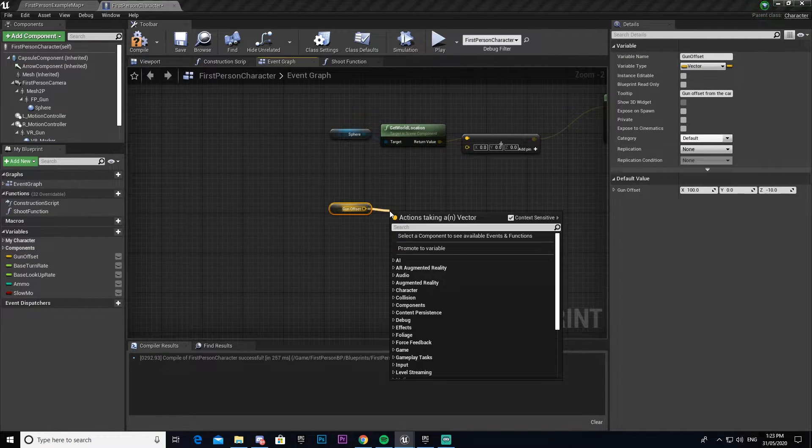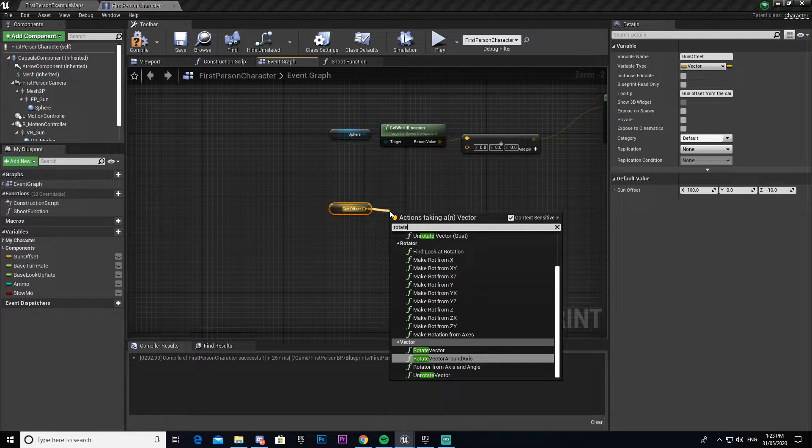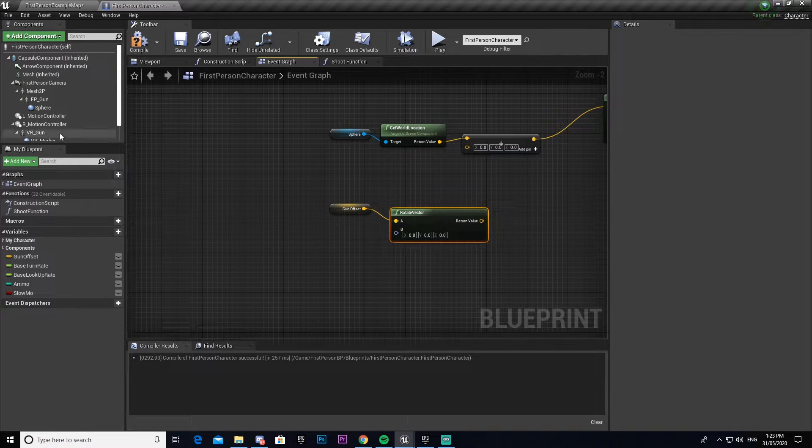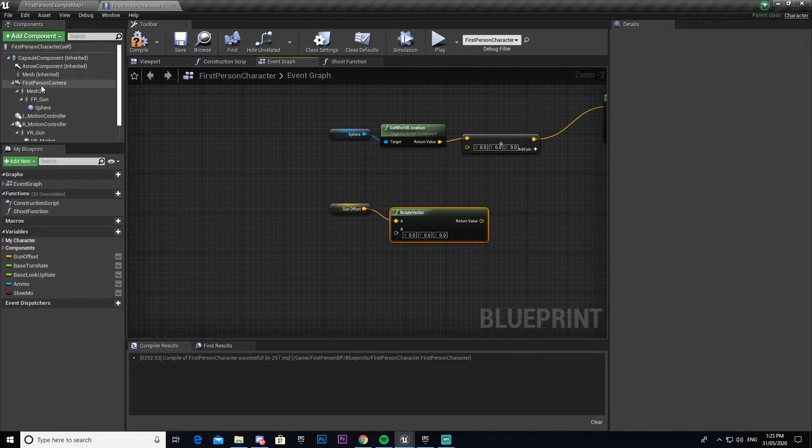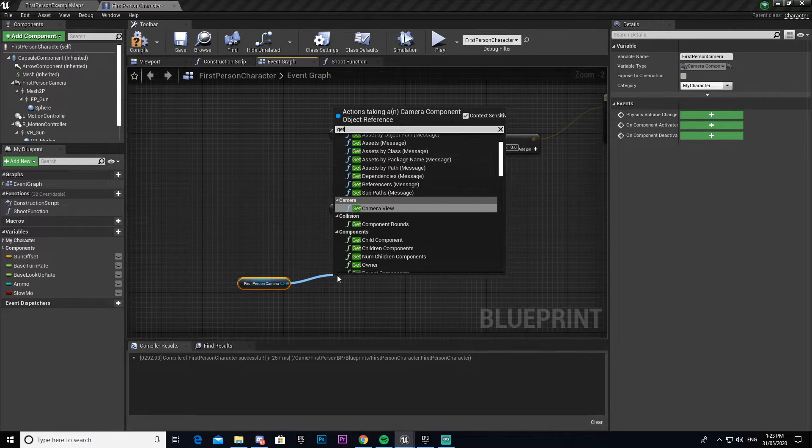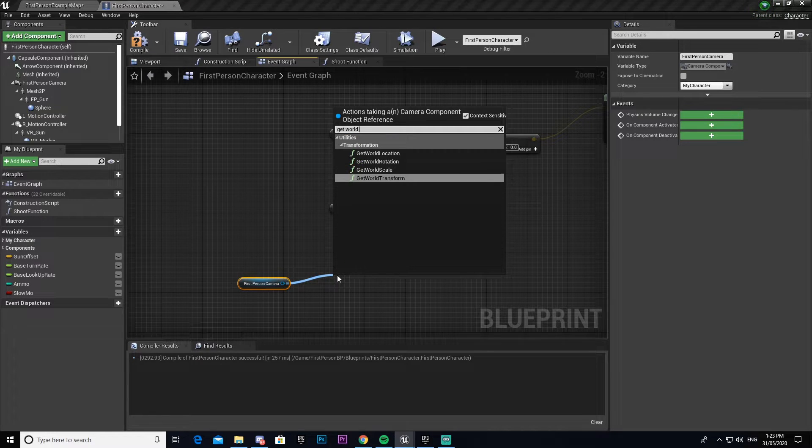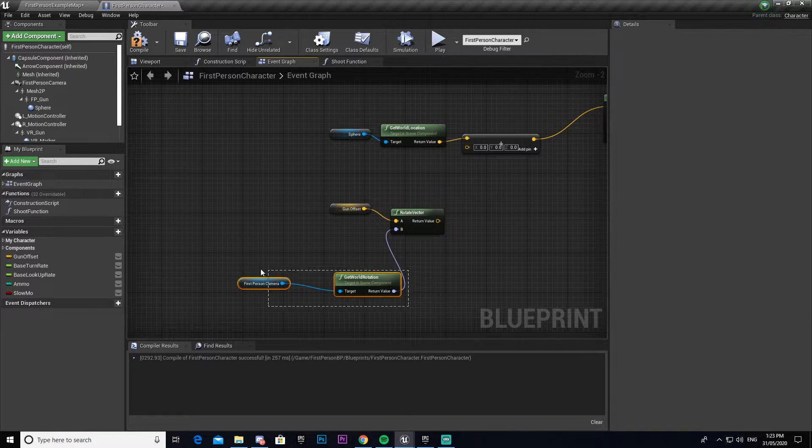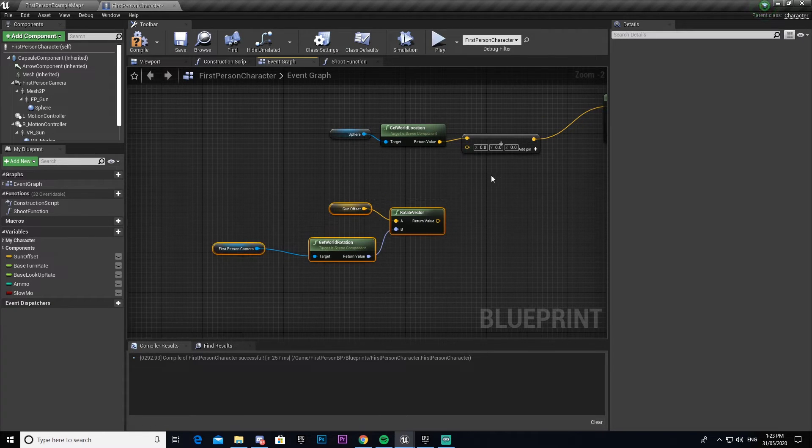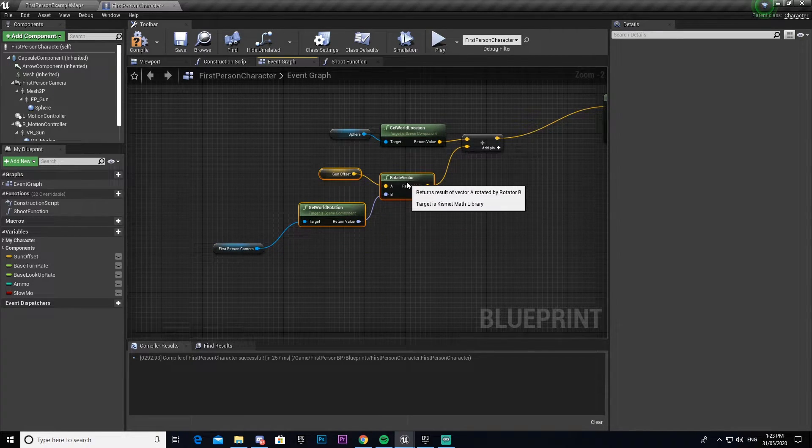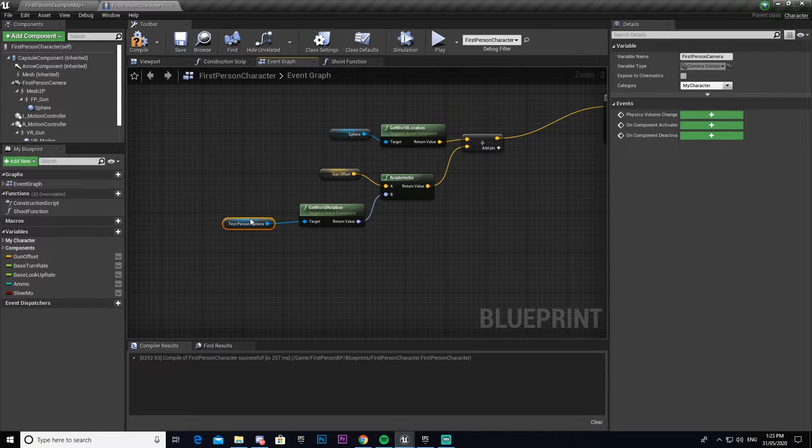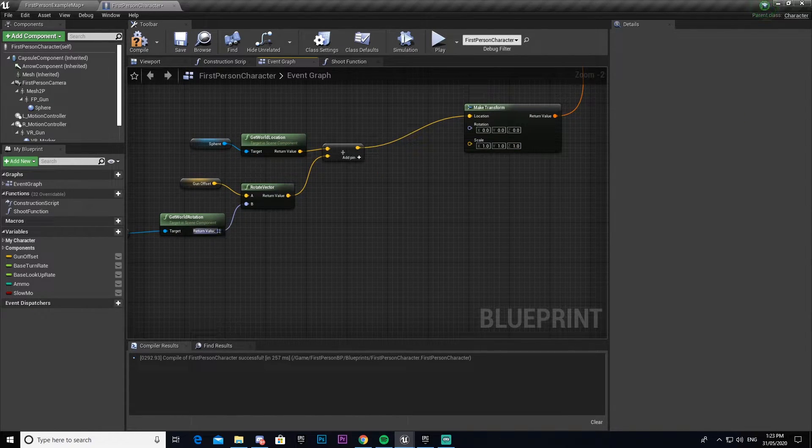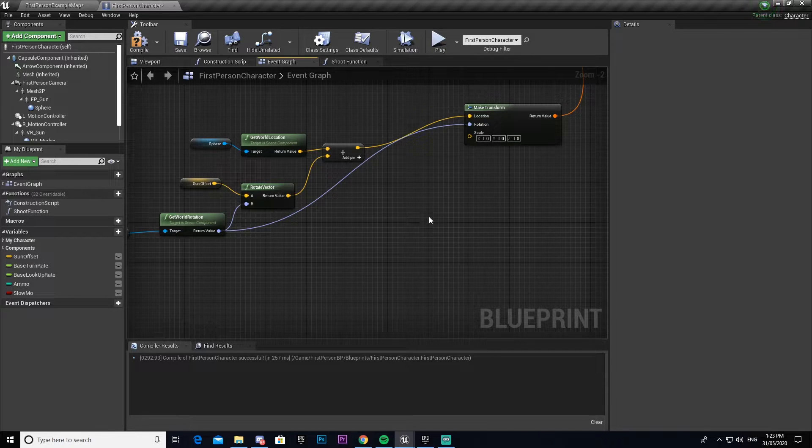Go rotate vector. Then we're going to get our first person camera and go get world rotation. Connect that up. Now we need to connect our rotation to there.